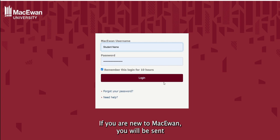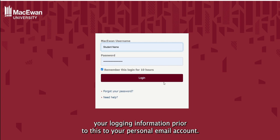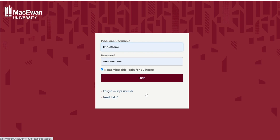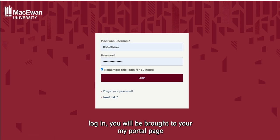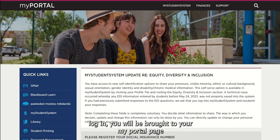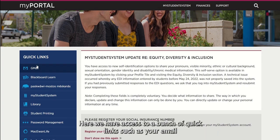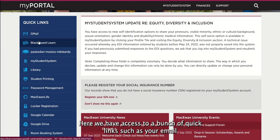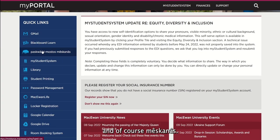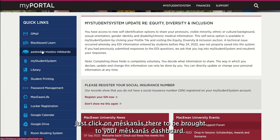If you are new to McEwen, you will be sent your login information prior to this to your personal email account. After selecting Login, you will be brought to your My Portal page. In the left-hand side here, we have access to a bunch of quick links, such as your email and, of course, Meskenes.